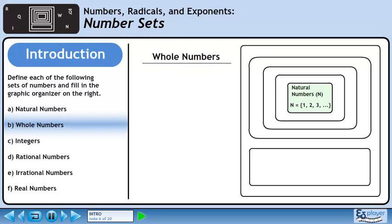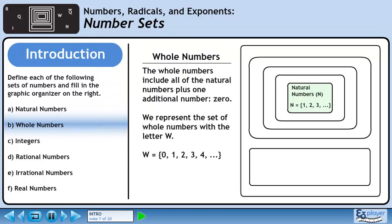In Part B, we'll define the whole numbers. The whole numbers include all of the natural numbers plus one additional number, 0. We represent the set of whole numbers with the letter W. Numbers included in the set of wholes are 0, 1, 2, 3, 4, and so on. In our graphic organizer, the next rectangle out is the set of whole numbers. This set is slightly larger than the natural numbers because it includes 0.